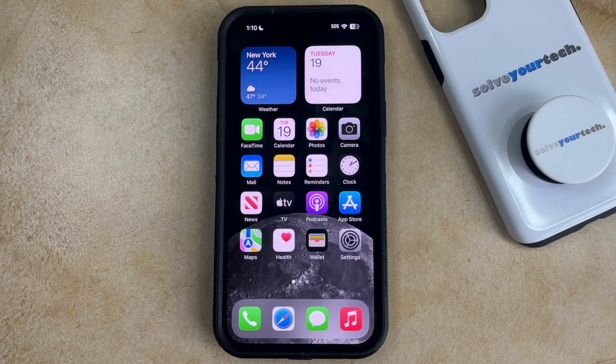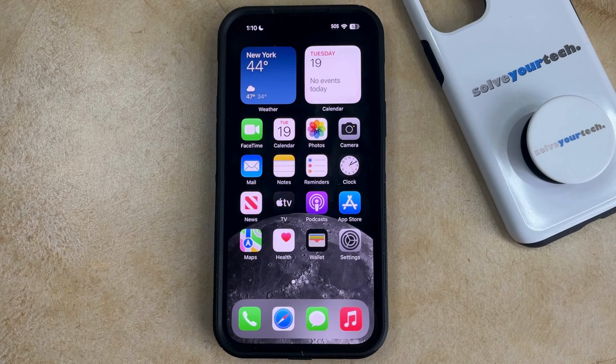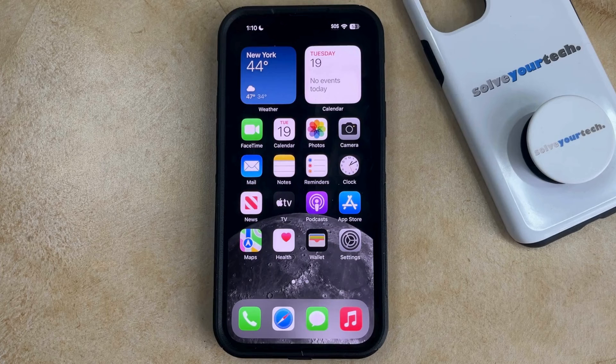If you have an iPhone set up for a child or an employee at a business, and you would like to prevent those people from deleting apps from their phone, then there's a way that you can accomplish this with Screen Time.